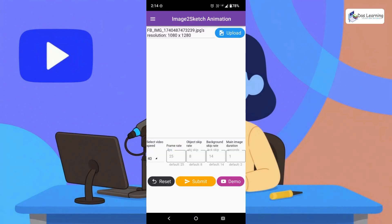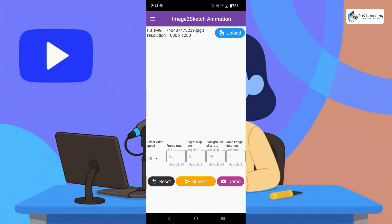Frame rate. Whoever is working with video, they already know what is frame rate. That is FPS or frames per second. Default is 25. You can increase or decrease depending on your need.